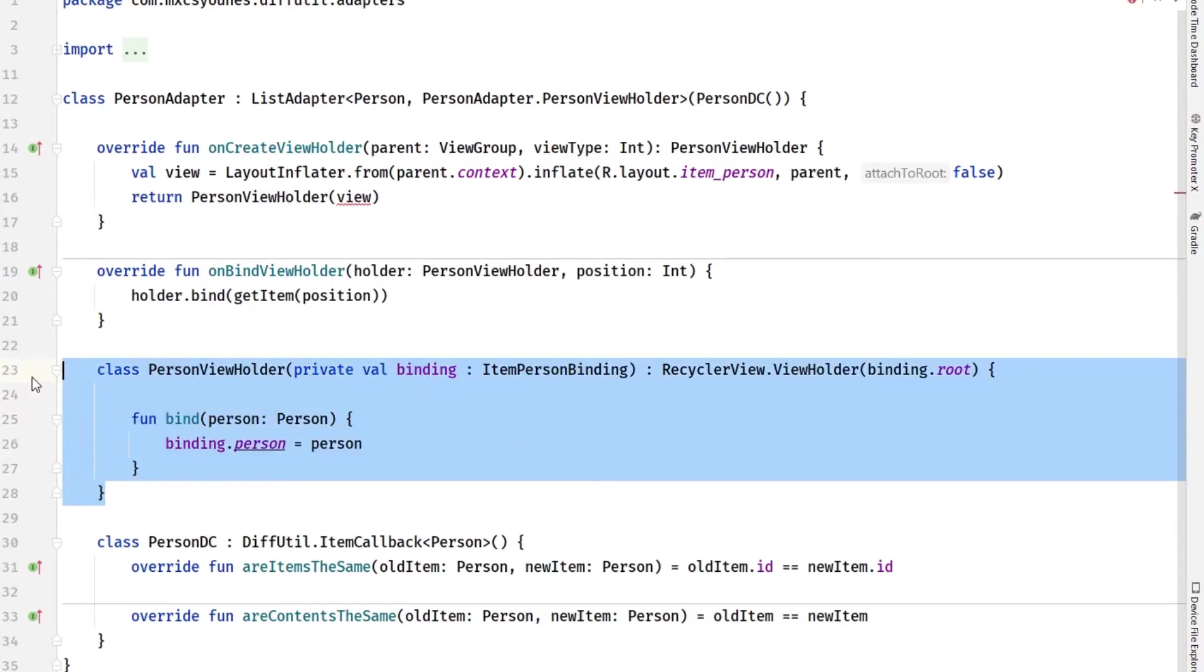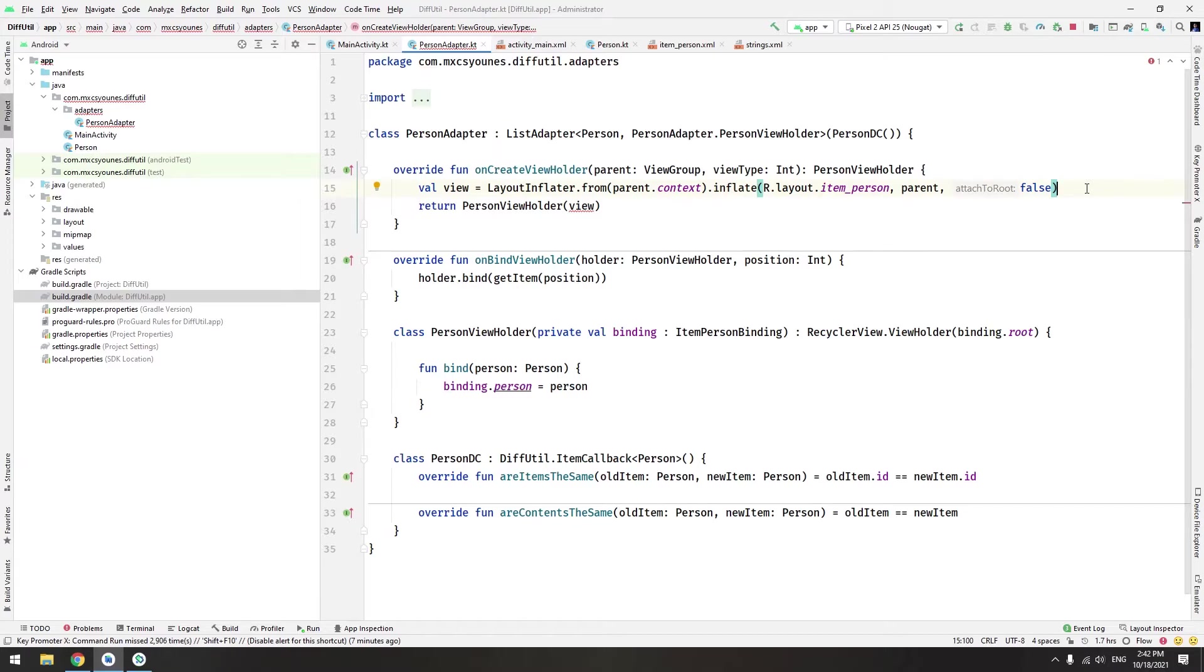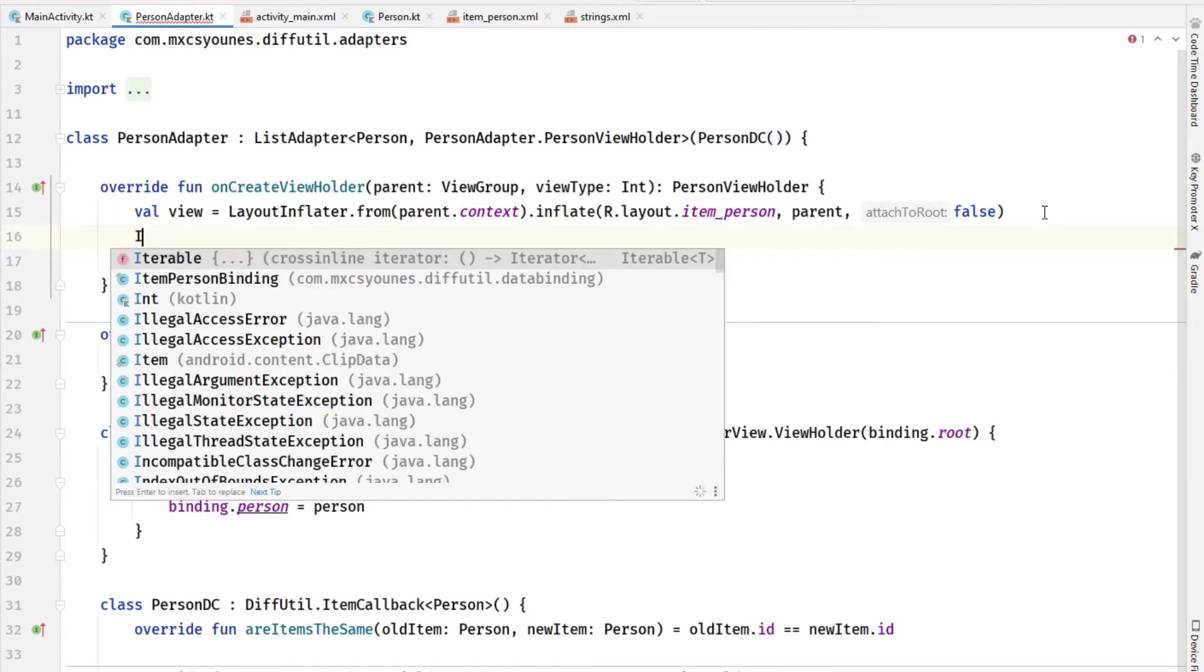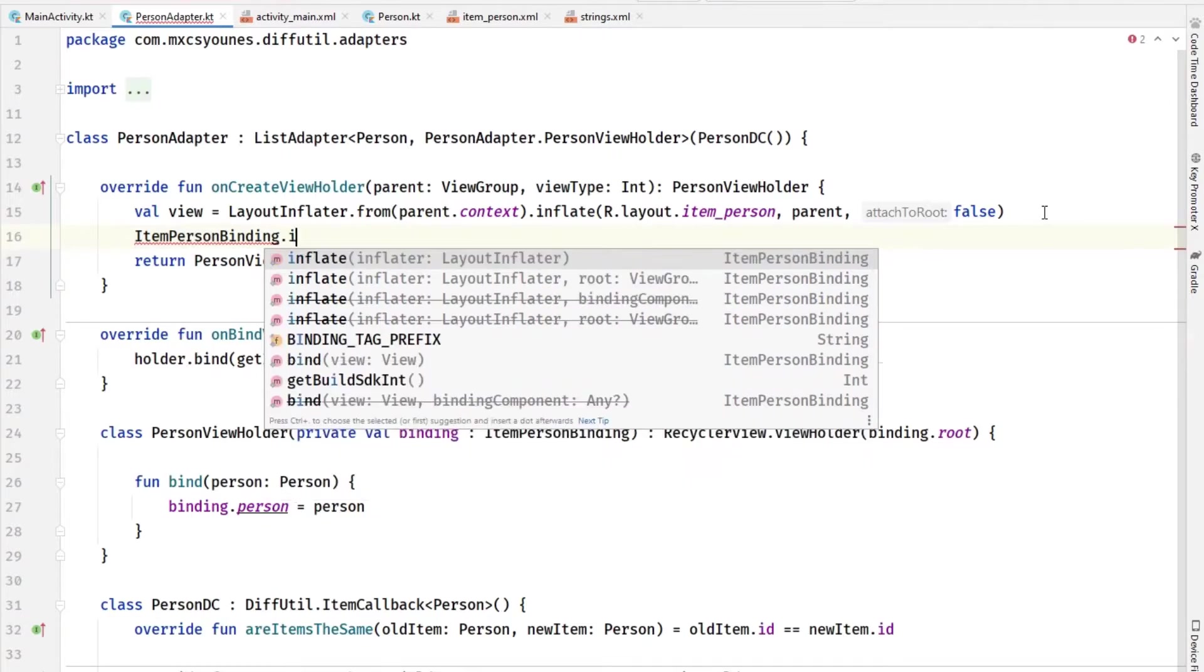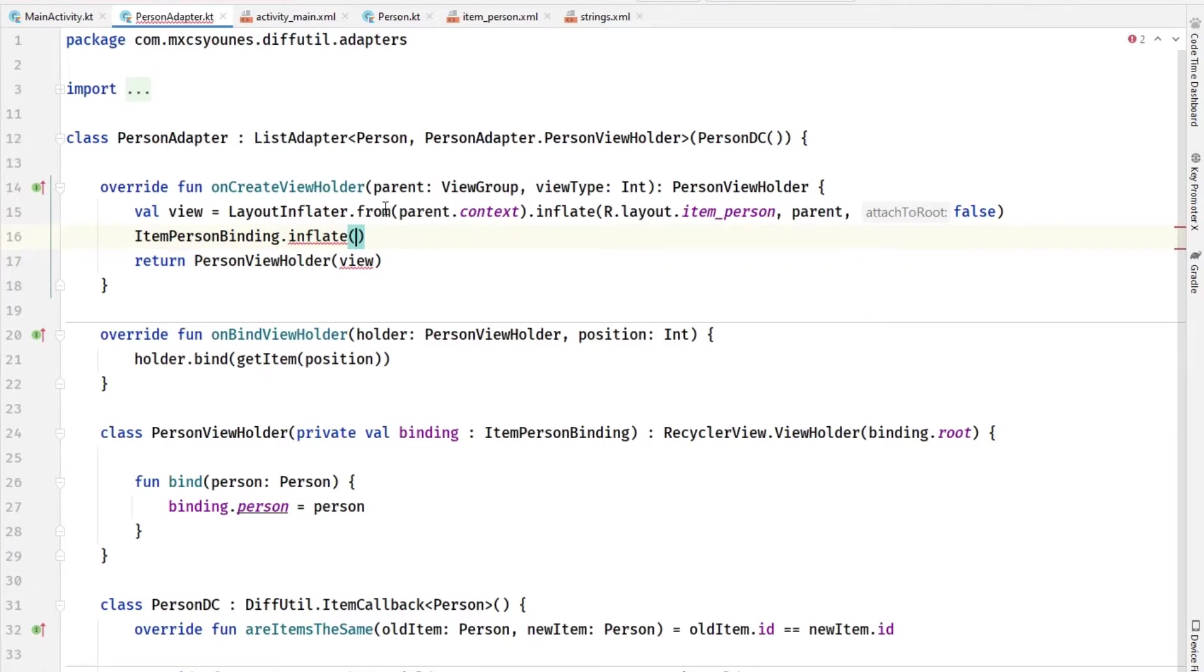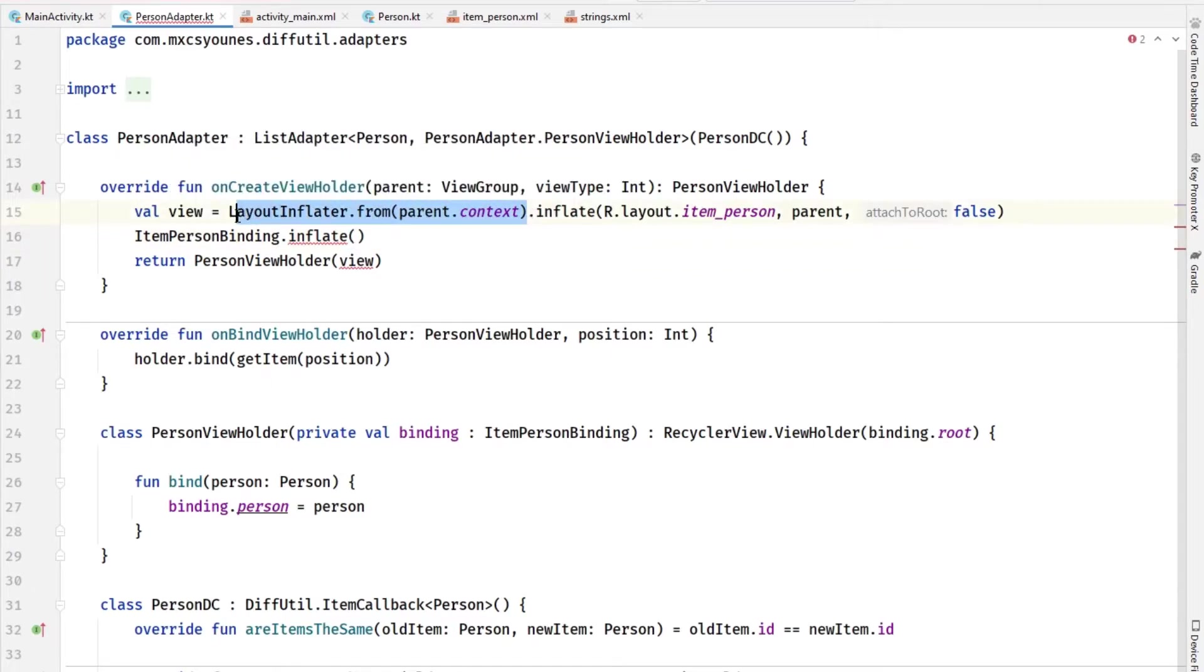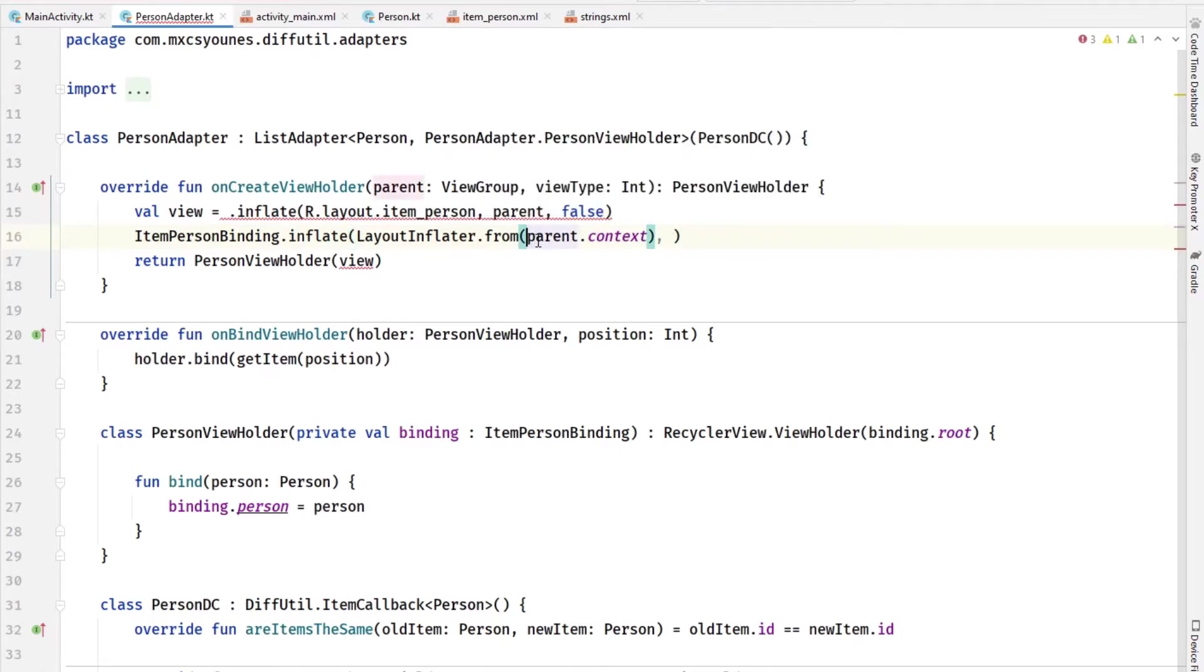Now the creation of the binding here - the work will be done. Basically we want to create it. We have several ways to create a binding layout. You can use the constructor of ItemPersonBinding.inflate. You have to pass the layout inflater, you have to pass the view group, and if you attach to the root or not.